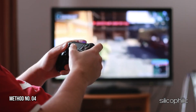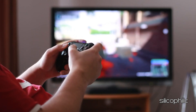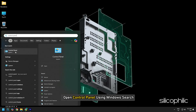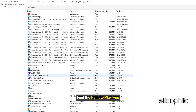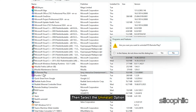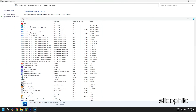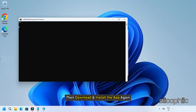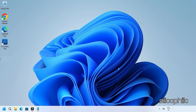Method 4: Reinstall the Remote Play app. If the previous methods are not working, you can reinstall the Remote Play app from your PC. To do so, open Control Panel using Windows Search, then select Programs and Features. Scroll down and find the Remote Play app. Right-click on the app and select Uninstall. Follow the on-screen instructions to finish the process. Once the app is uninstalled, restart your device, then download and install the app again. Now set up Remote Play again following the previous methods and this time it should work.